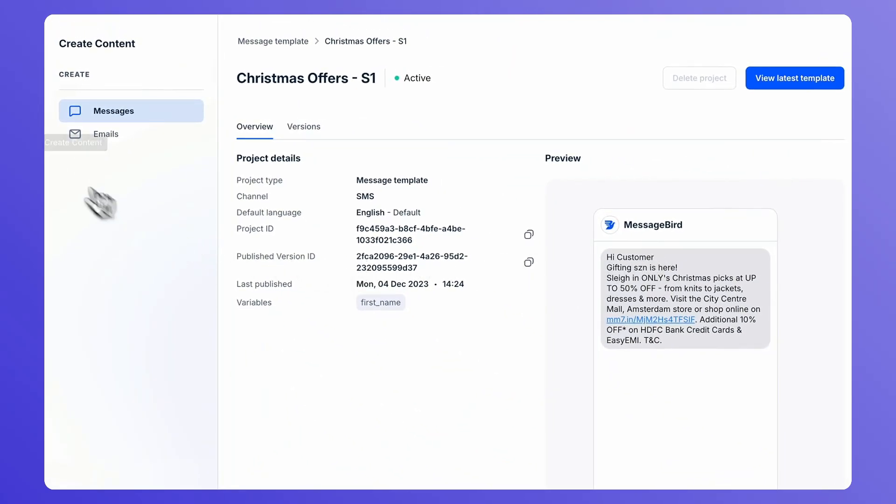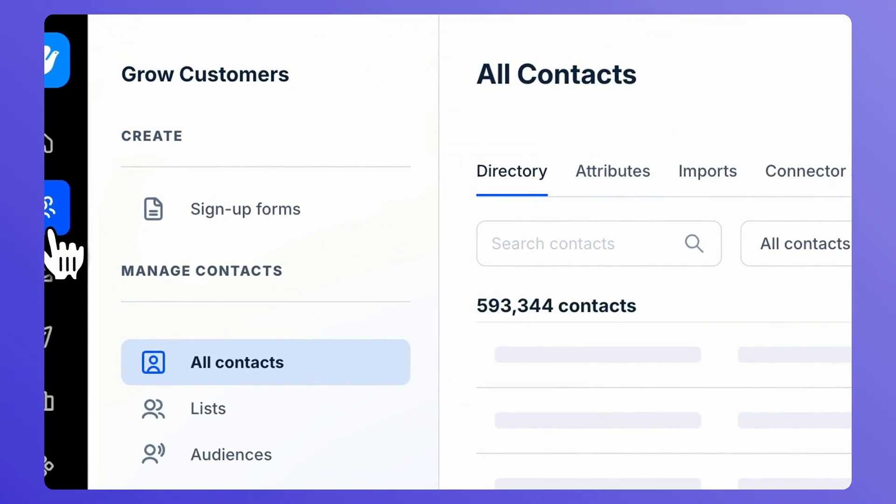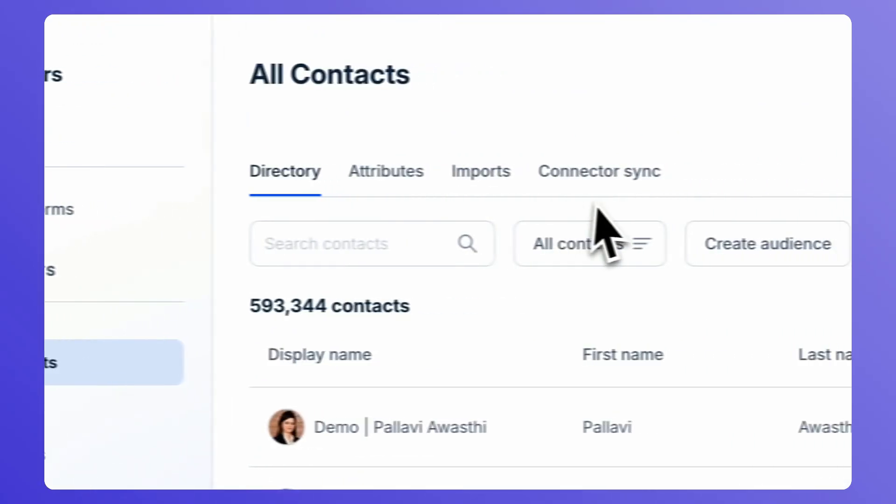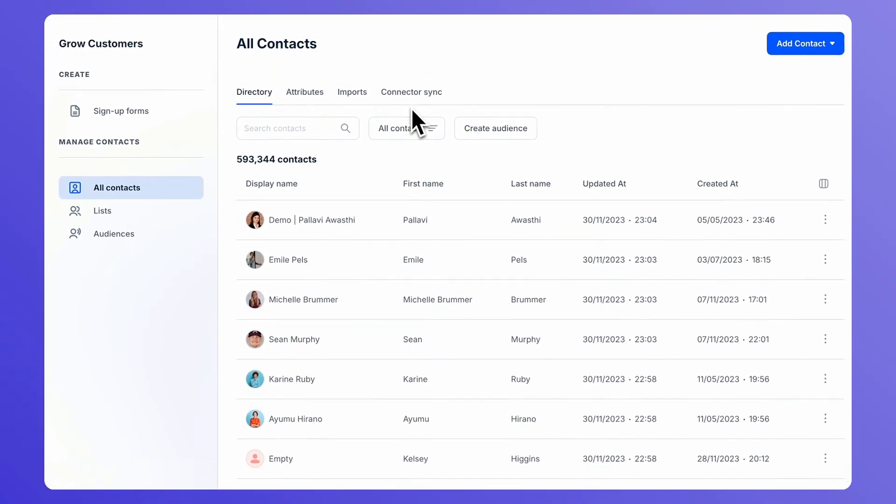Lastly, you should have a list or an audience of customers that have opted in to receive marketing messages on SMS. Now let's jump to the campaign creation process.